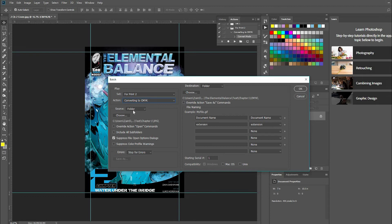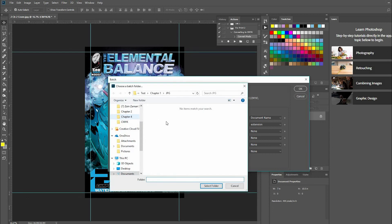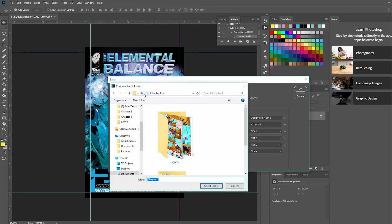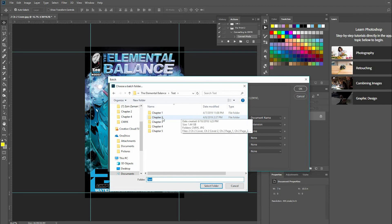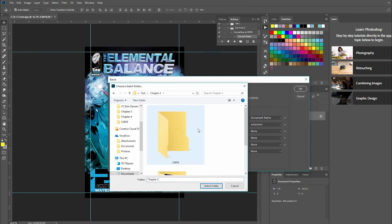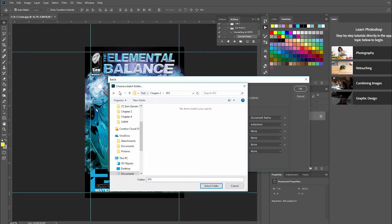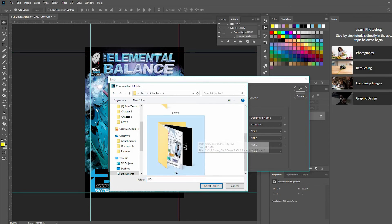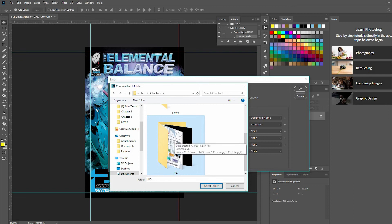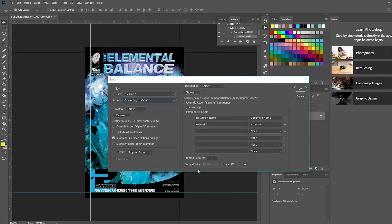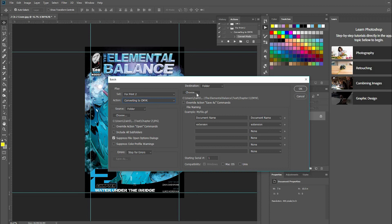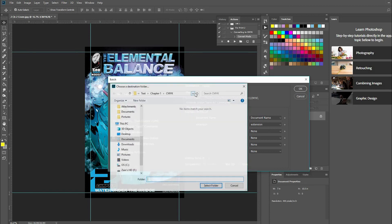So then over here, remember the folders I was talking about? Source folder is where it's getting all its files from. We're going to go to Chapter 2 JPEG. You just click on the folder - you're not trying to click on any images, just the folder so you've selected it. You can see here the folder has been selected. Then we need to type in the destination folder.